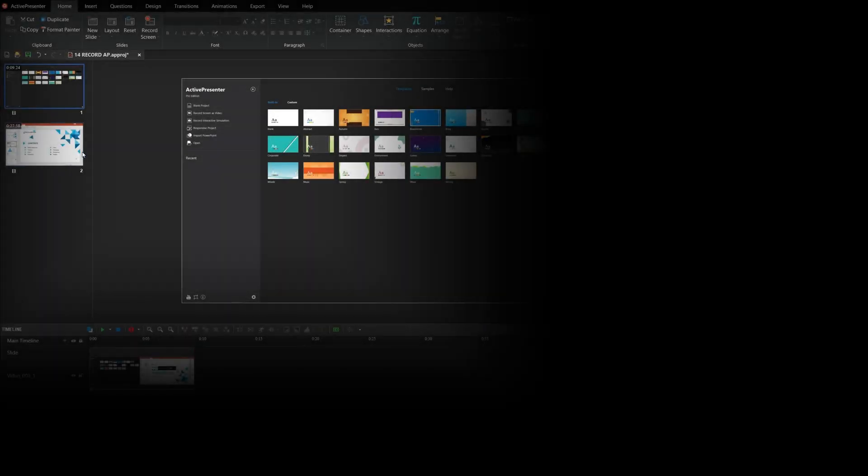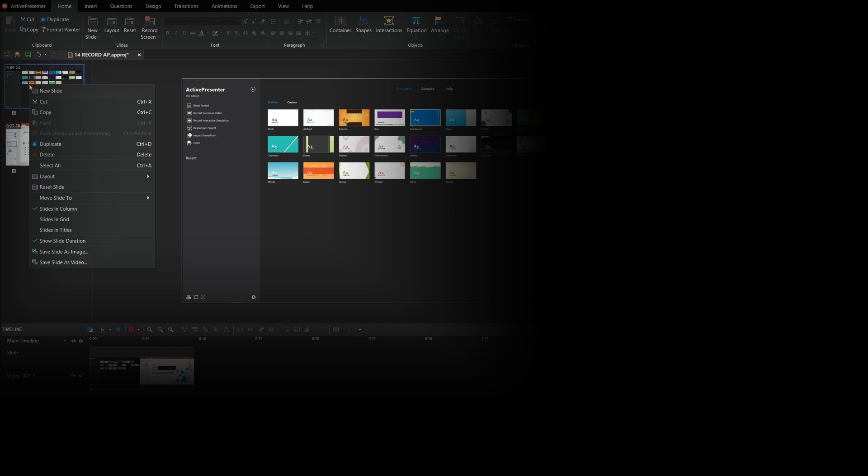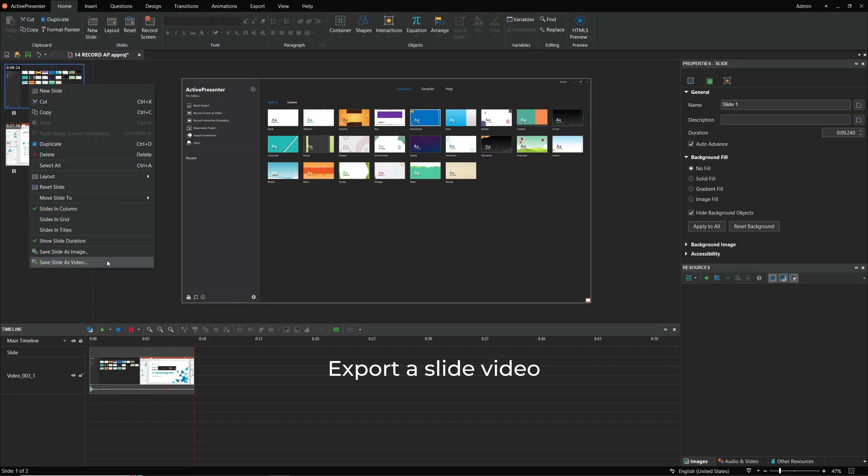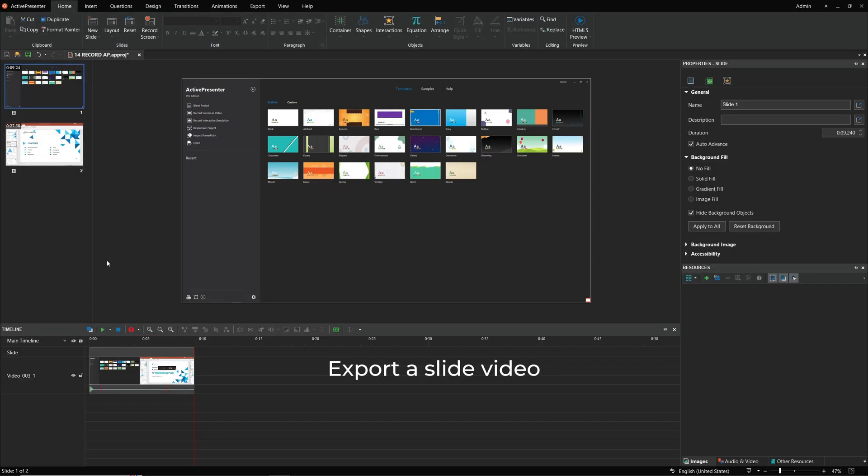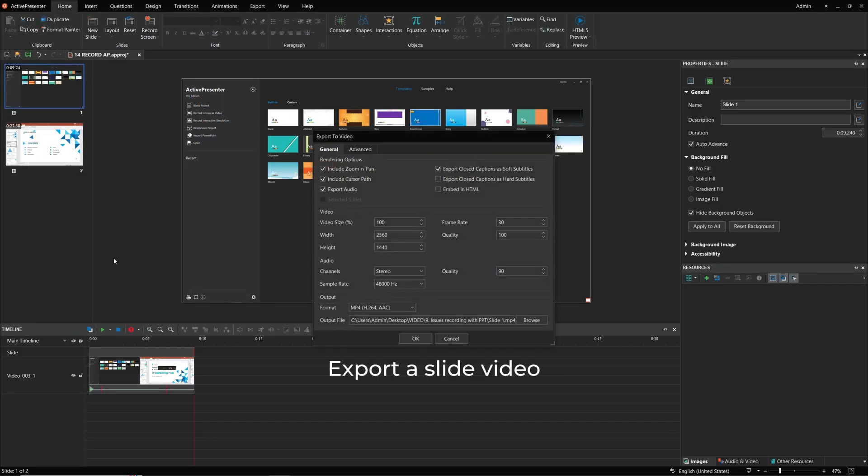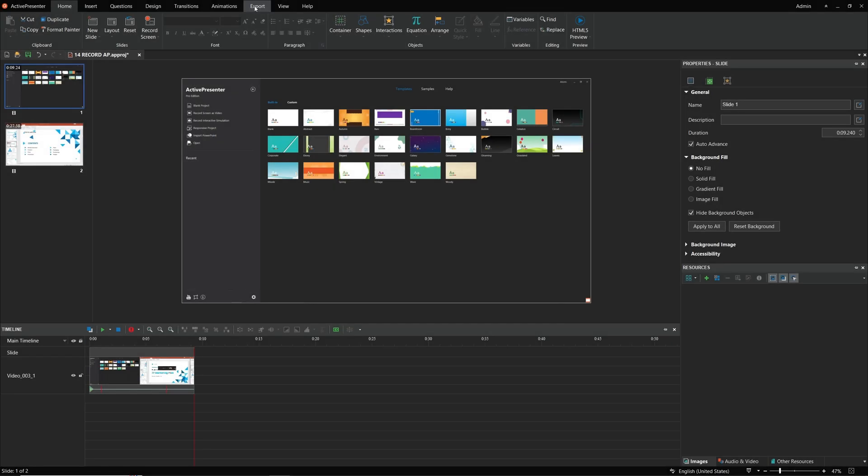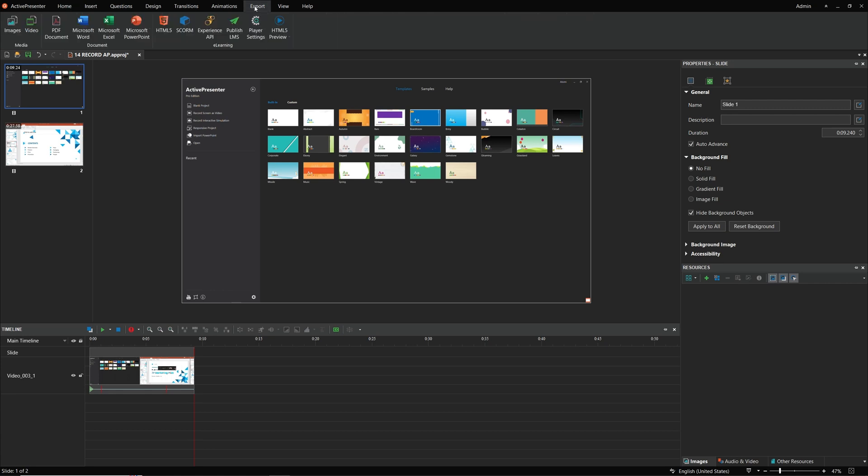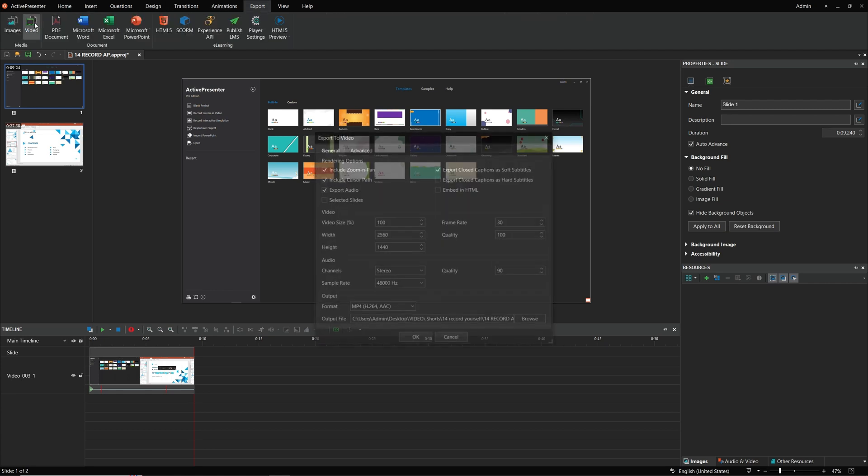For export, with no worries, you can export a small part like a slide into a video like this, or export the whole project to a video like this.